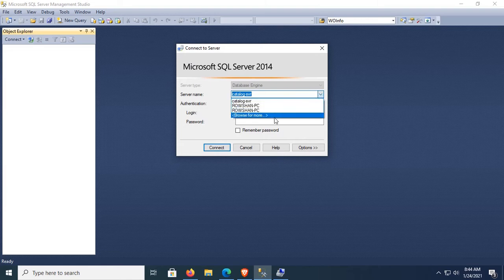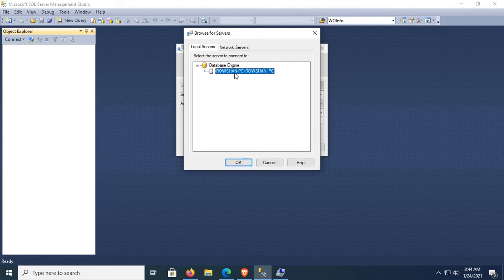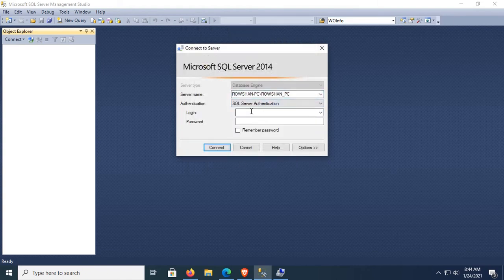Now start SQL Server Management Studio and connect once again. Select the database engine and browse for more. Select your server name from the database engine. Click OK. For authentication, use SQL Server Authentication: login is SA.